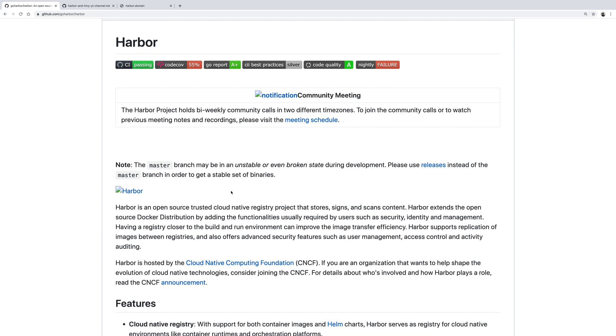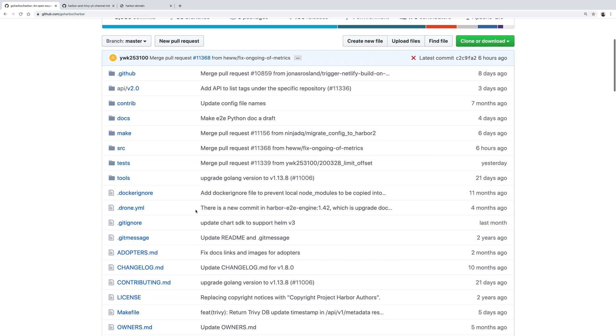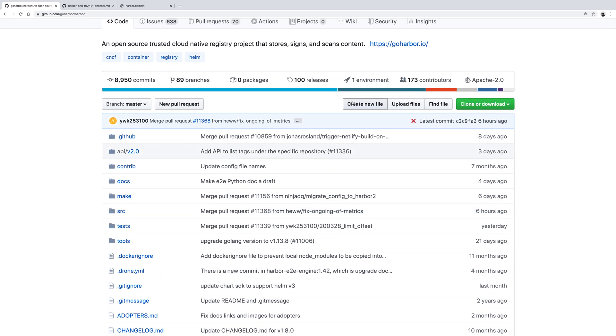Hi everyone, today I'll be talking about Harbor, which is a CNCF project. It is an open-source trusted cloud-native registry and has lots of fantastic features for enterprises, but the one I'm going to focus on today is vulnerability scanning with our open-source vulnerability scanner, which is called Trivy.